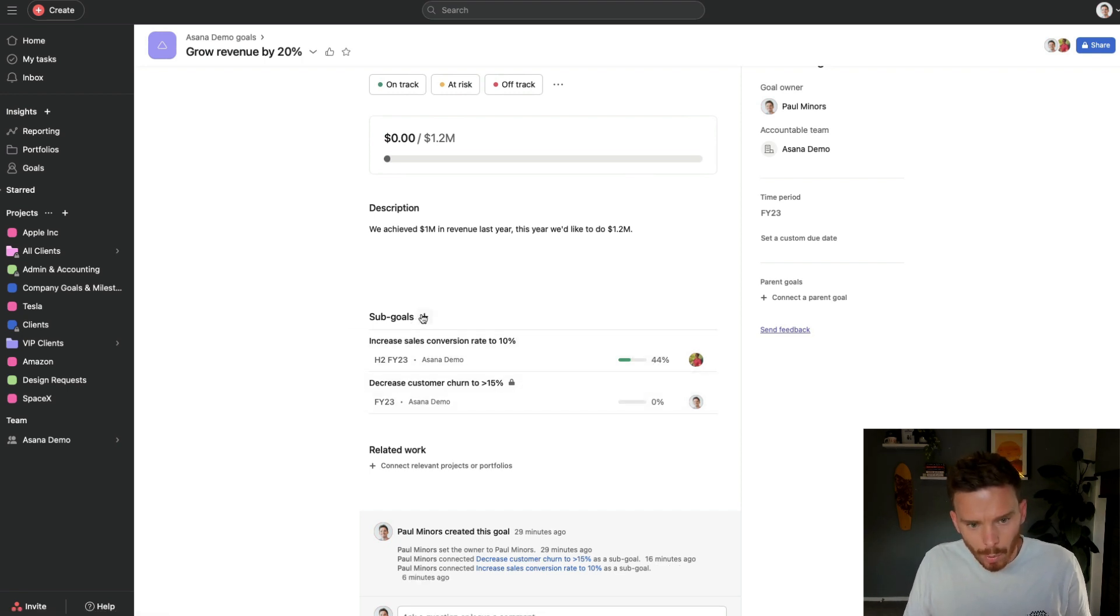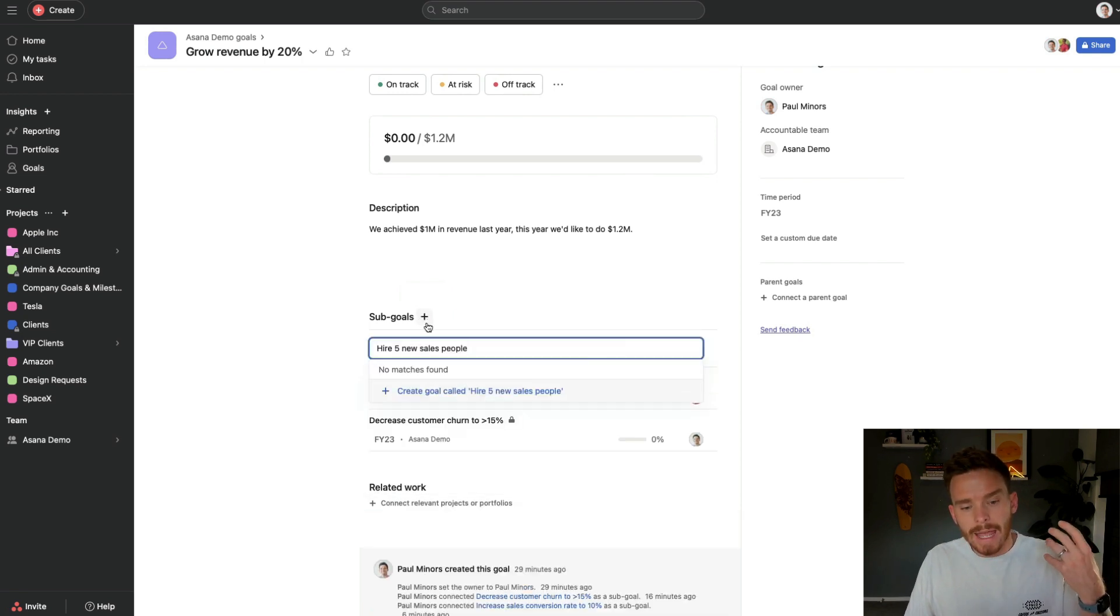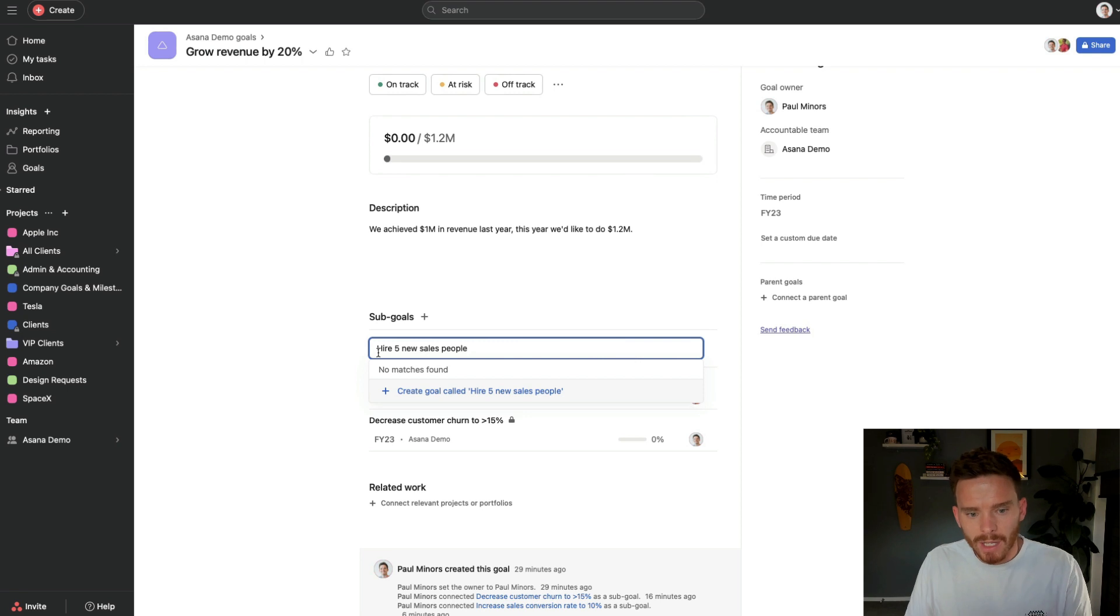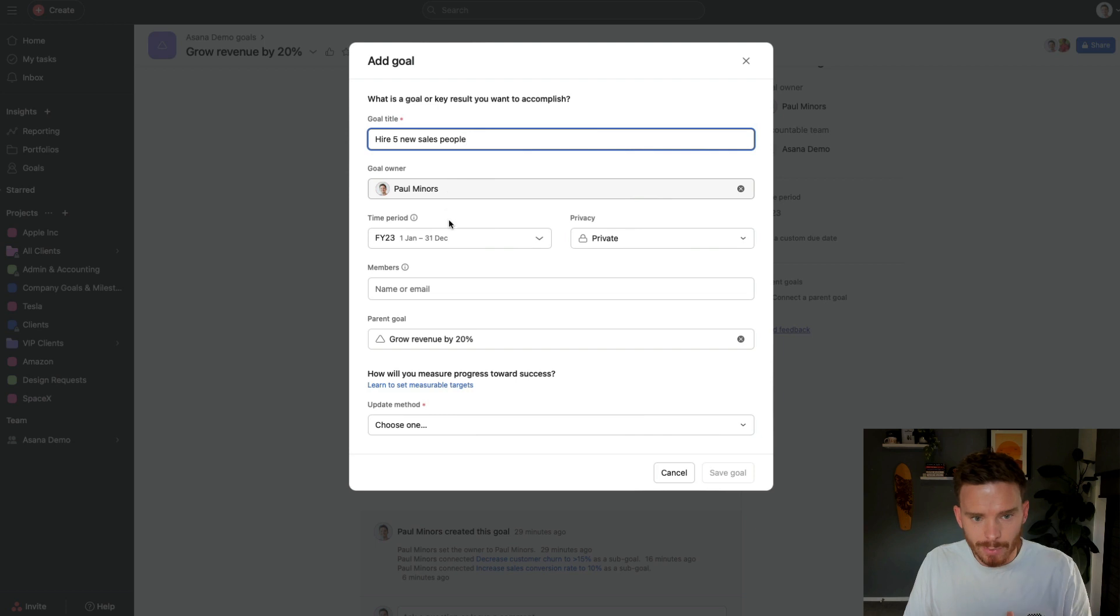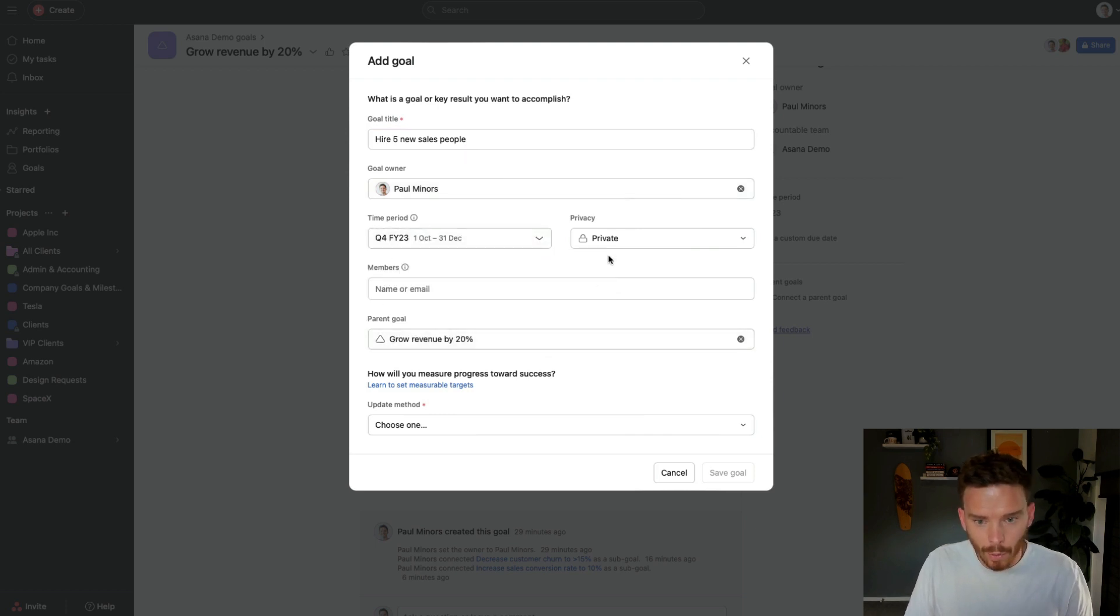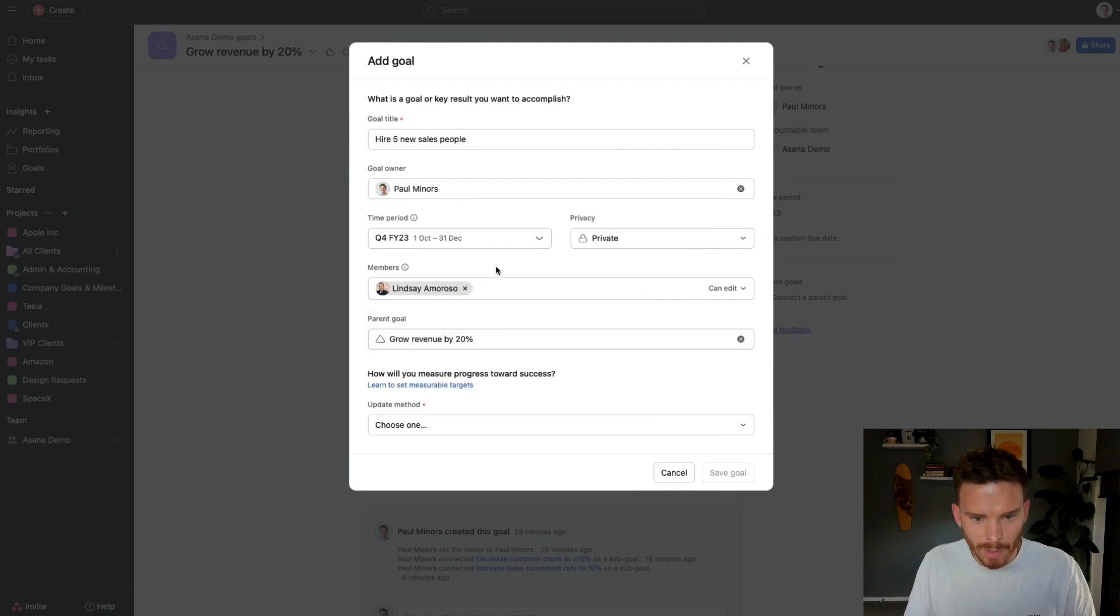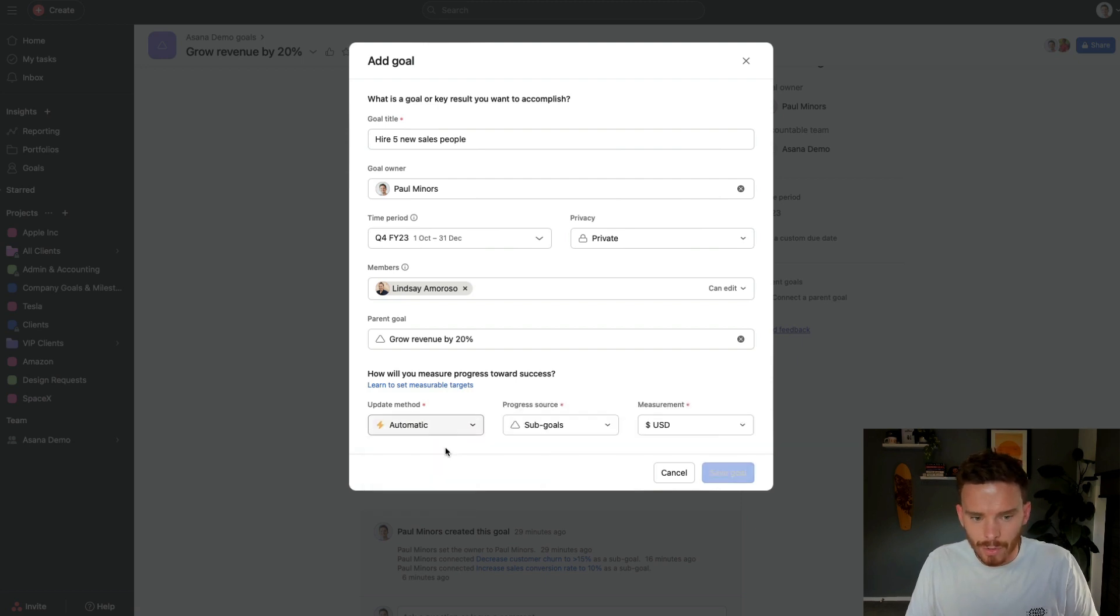Let me do one more. And this one is going to be an automatically updated goal. So another sub goal is I'm going to hire five new salespeople. So we're going to create that sub goal. I'm going to be responsible for this. We'll do it in the, let's say, Q4. And we're going to add Lindsay as a member for this one. Maybe she's part of HR. And for my update method this time, I'm going to choose automatic.